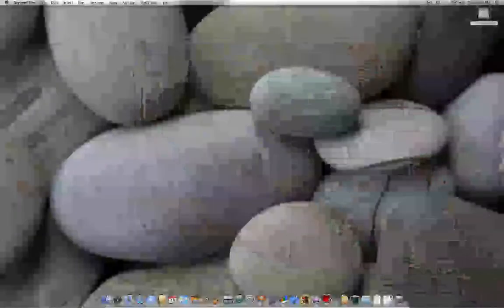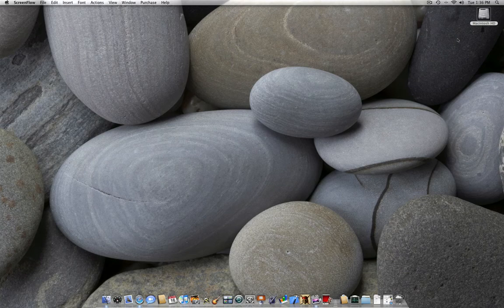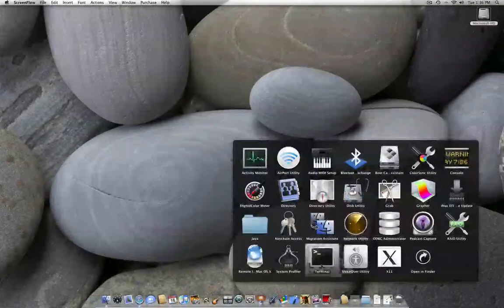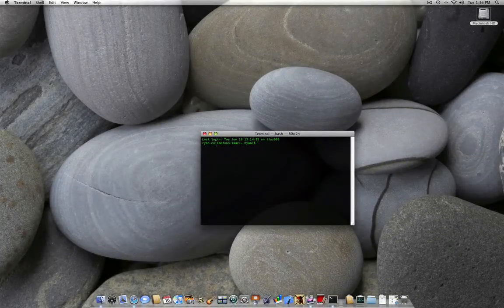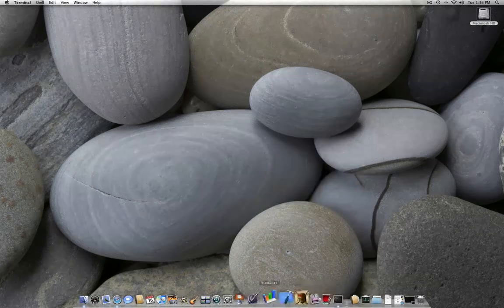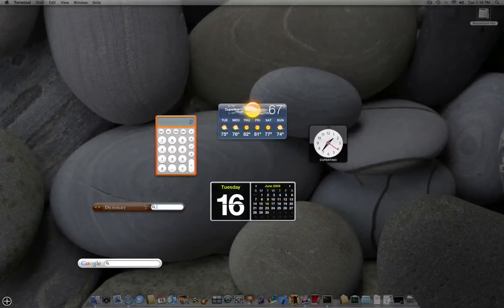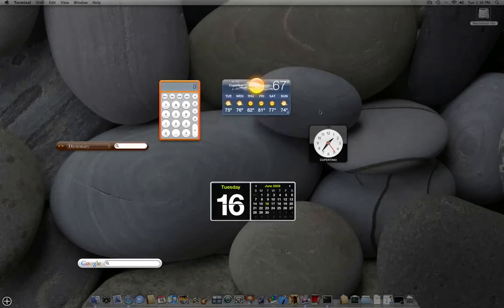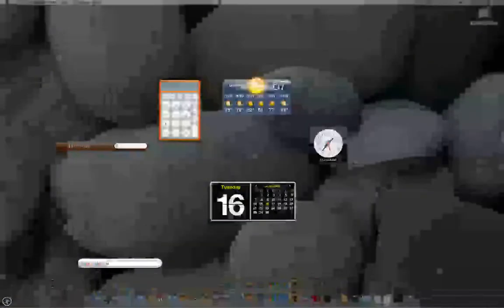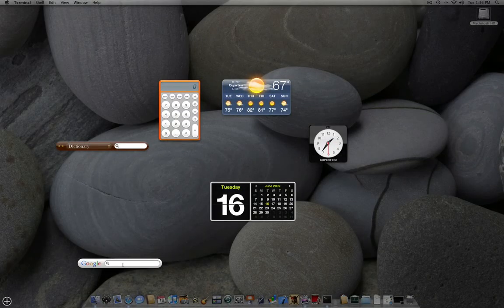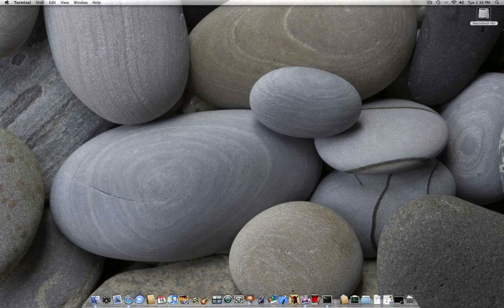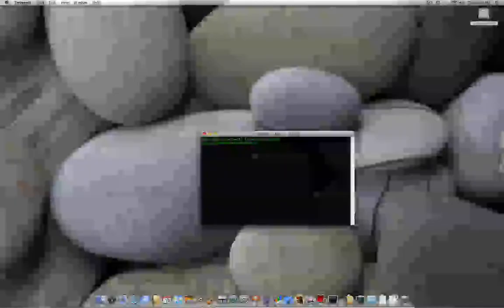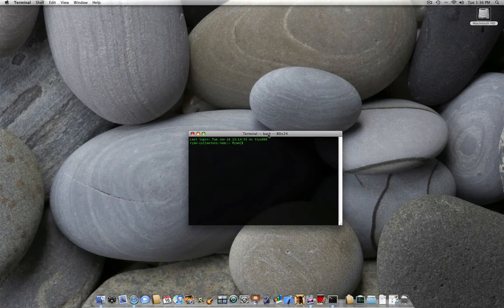So first off, we're going to start with getting dashboard widgets on the desktop. Let me keep terminal open here. In dashboard, there are different widgets that you can move around and close. But you can actually get these onto your desktop, and the way you do that is not installing anything. By going into terminal and typing this: